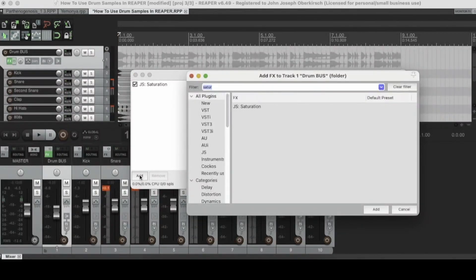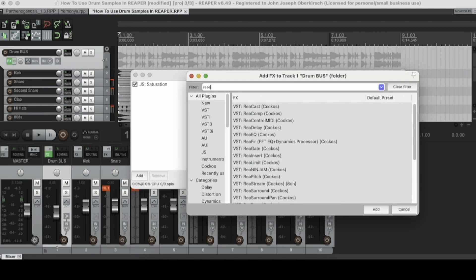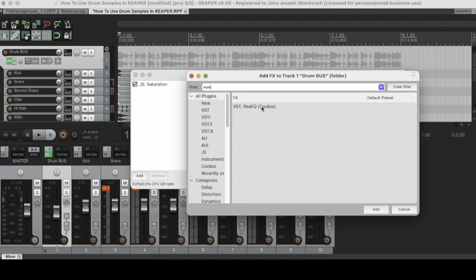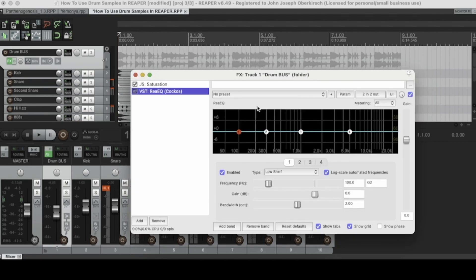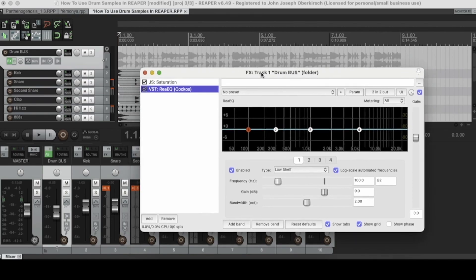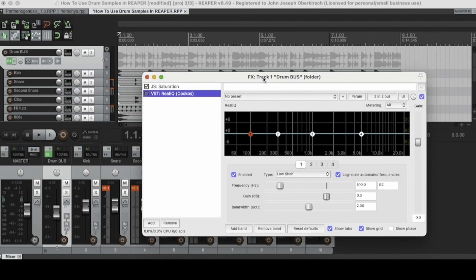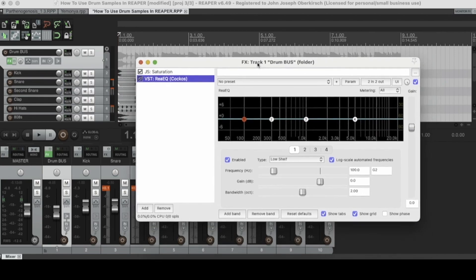The next plugin is Rhea EQ, which is Reaper's stock EQ plugin. Let's find Rhea EQ — there it is. Right now I'm mixing on the drum bus so I'm not really trying to do much other than a few small moves. Let me show you what Rhea EQ is all about.